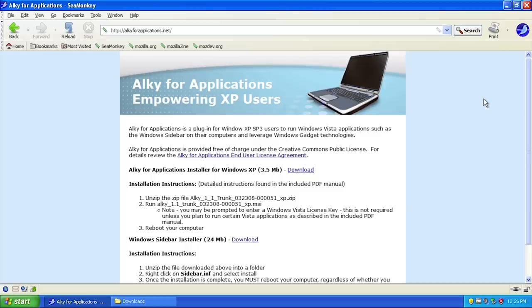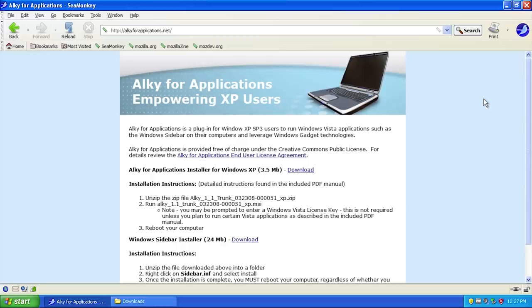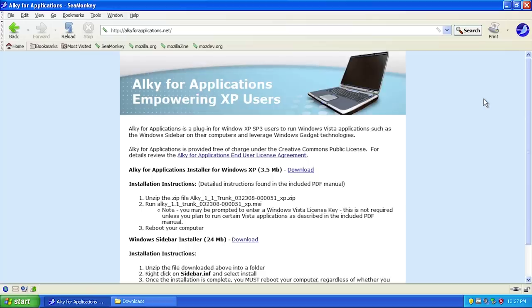In a nutshell, Alky for Applications is similar to another program called Kernel X, which I've also demonstrated on this channel. Kernel X provided a compatibility layer for Windows 9x based operating systems that allowed you to run some more up-to-date programs designed for Windows 2000 and even Windows XP.